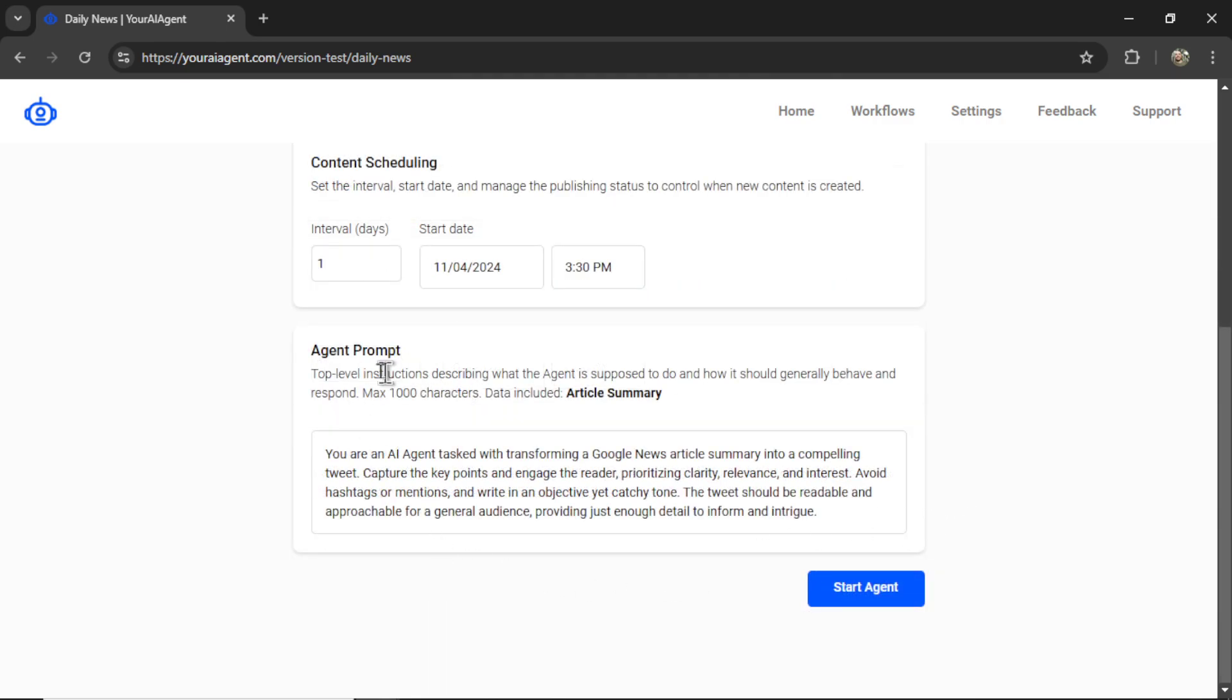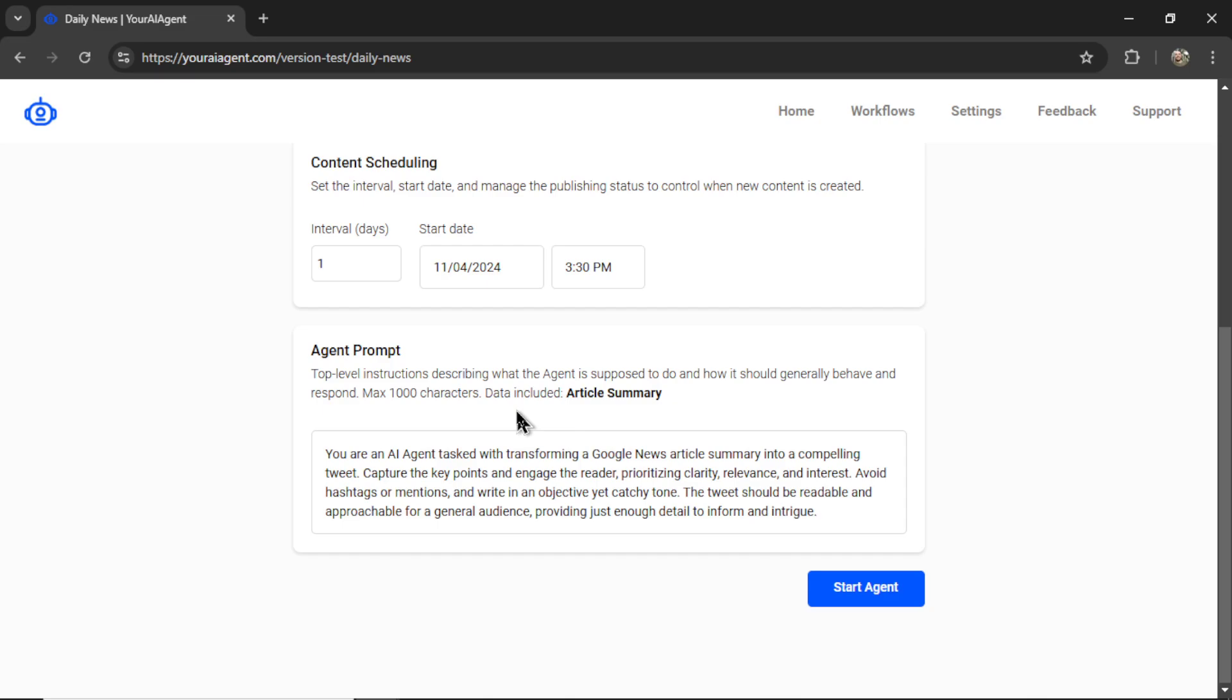And now we have an agent prompt. Think of the agent prompt like the system prompt in an API call. It's top-level instructions describing what the agent is supposed to do and how it should generally behave and respond. Max 1,000 characters. And I tell you what data is included. For this AI agent, the article summary is included.